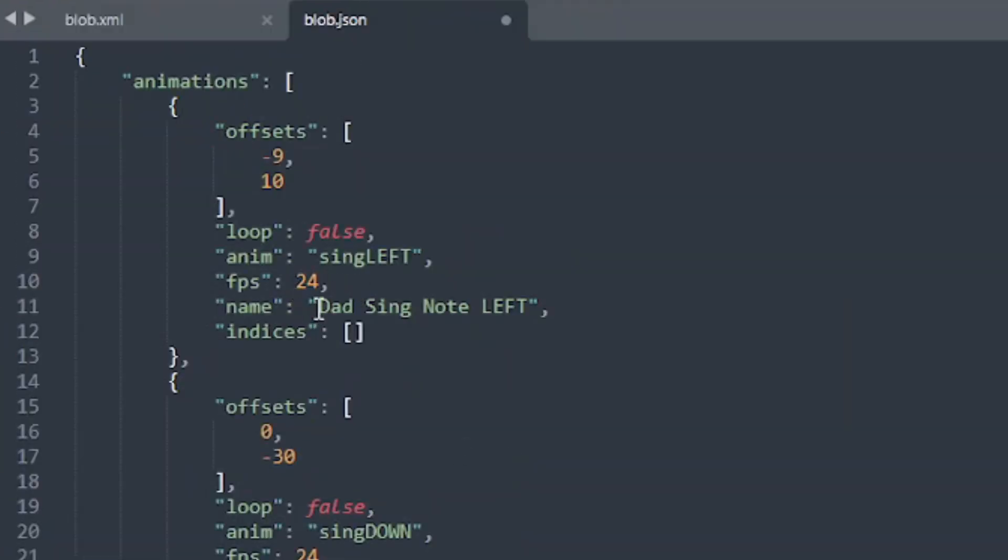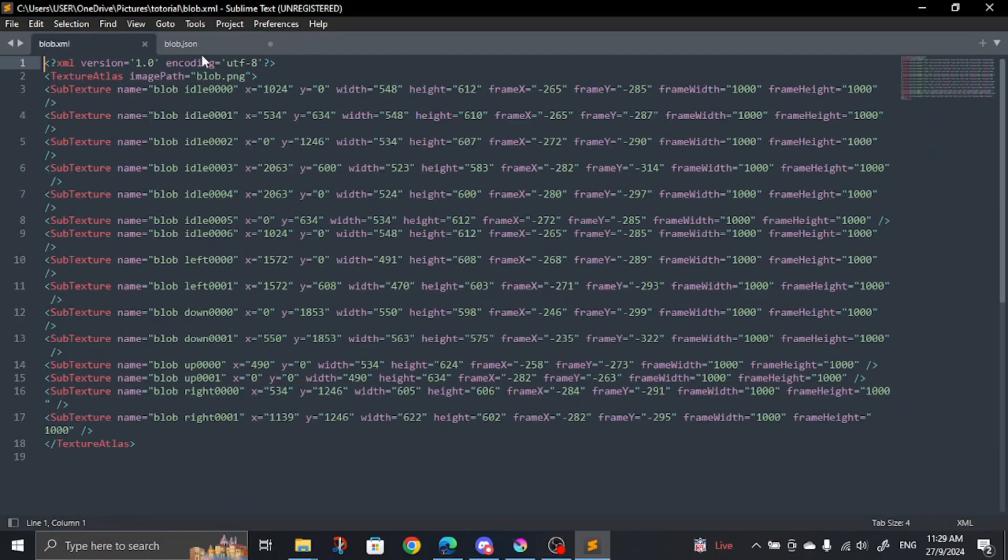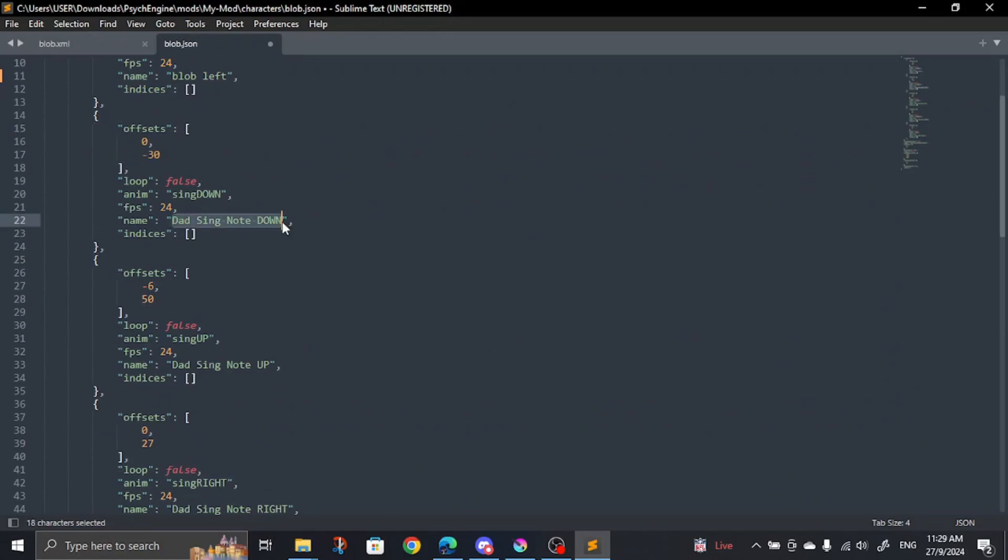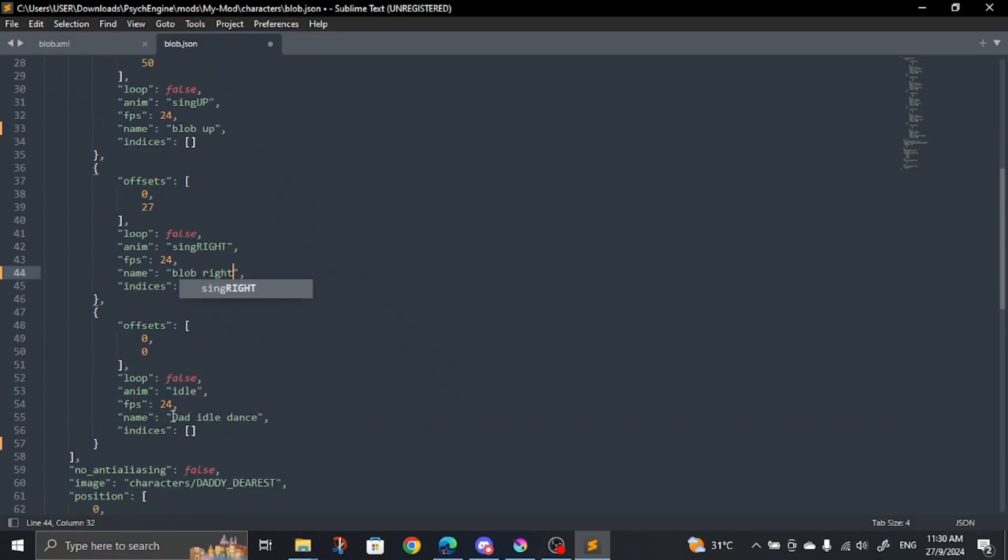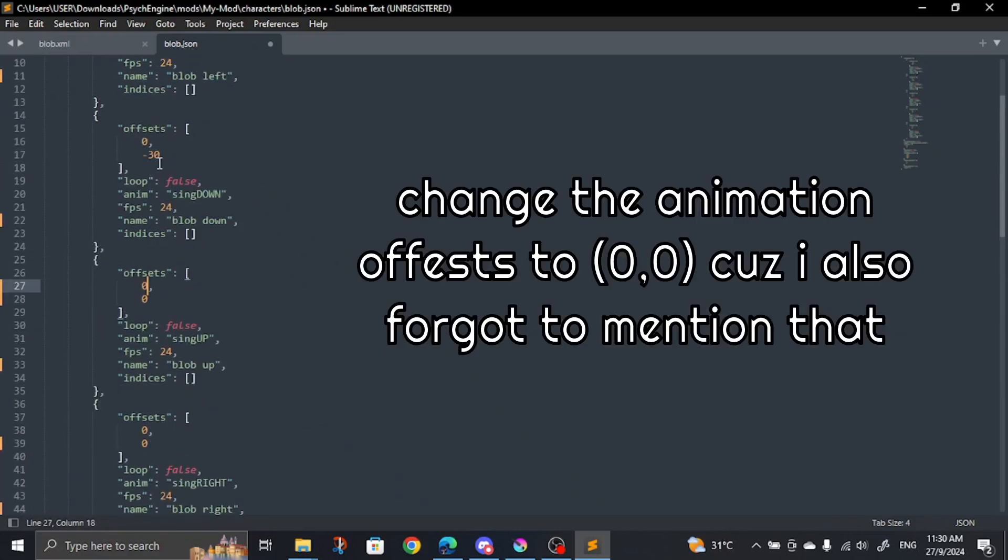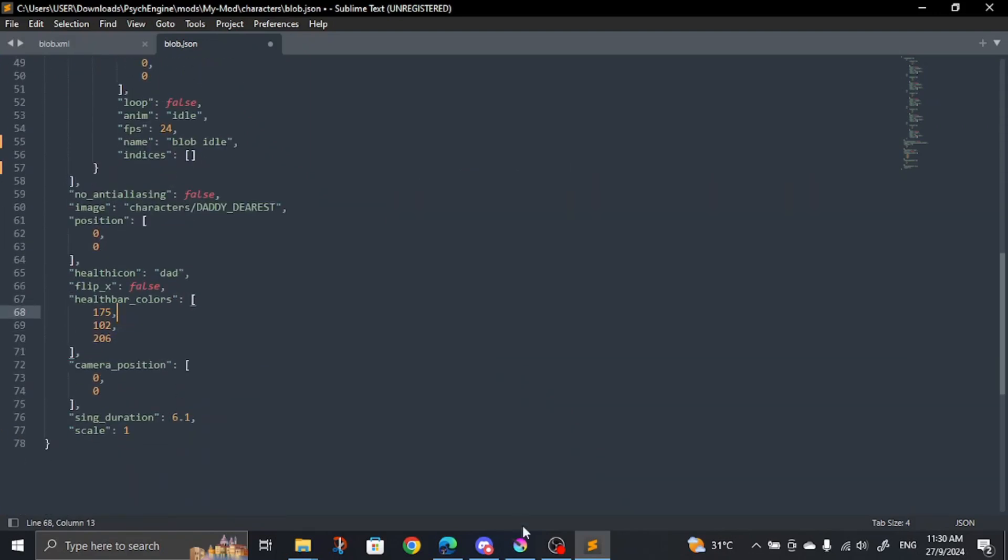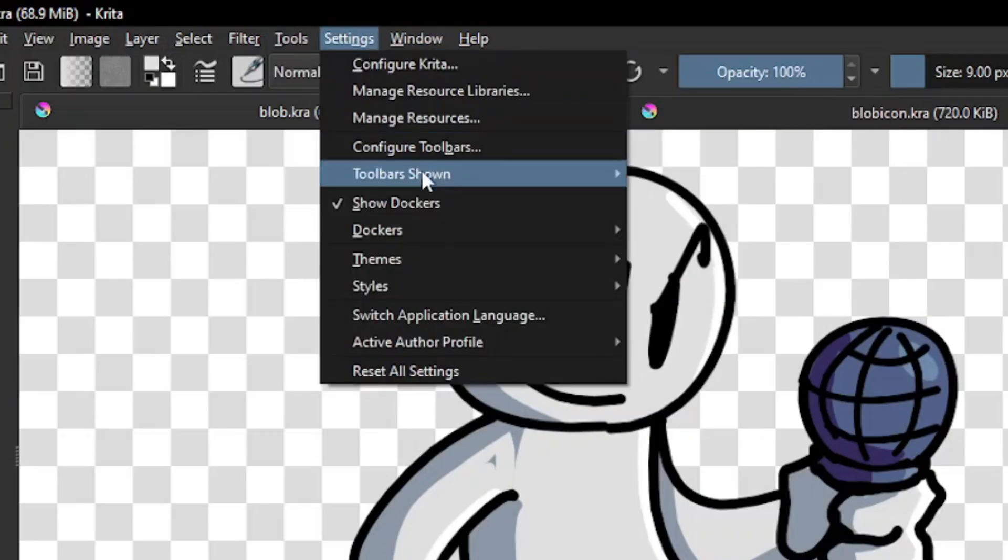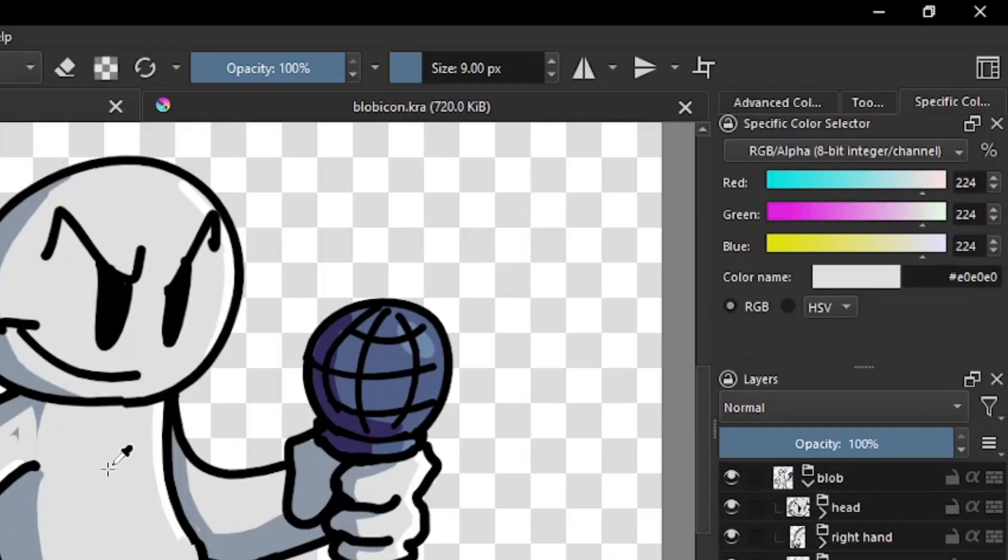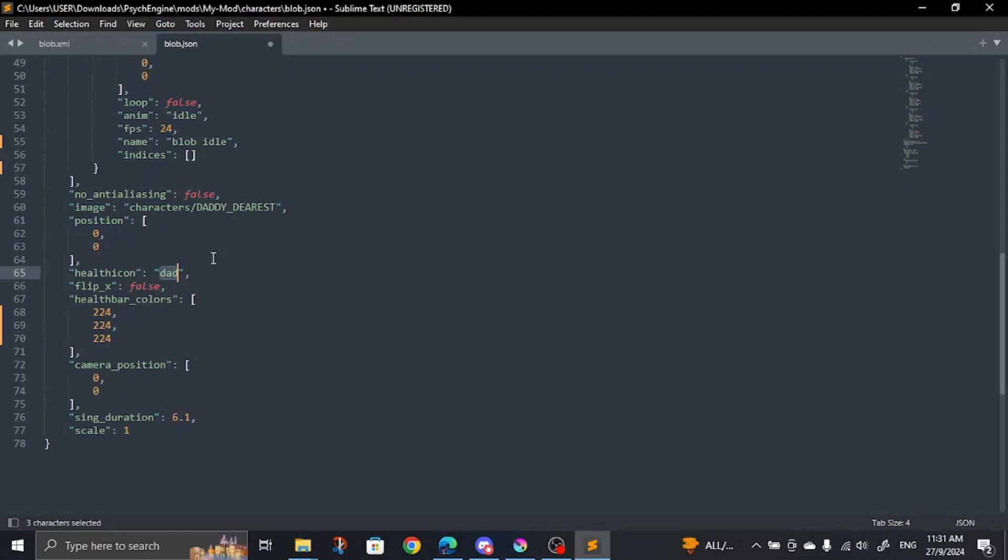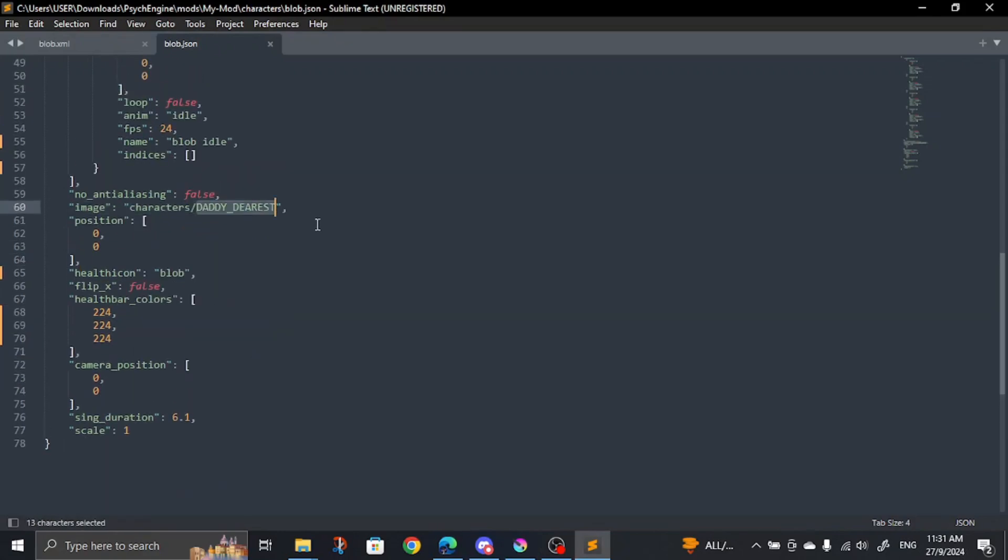Right, time to do a bit of coding, so make sure your XML file is also open. Go to the name section under each animation prefix and change it according to the name in the XML file. Should be pretty straightforward. For the health bar color, I'm going to view it in Krita. So go to Settings, Dockers, Specific Color Selector. Now color pick your character and find their RGB value. Then copy that over to the JSON. Change the health icon to your character name. Oh yeah, don't forget to change the image there to your character name. That's kinda important.